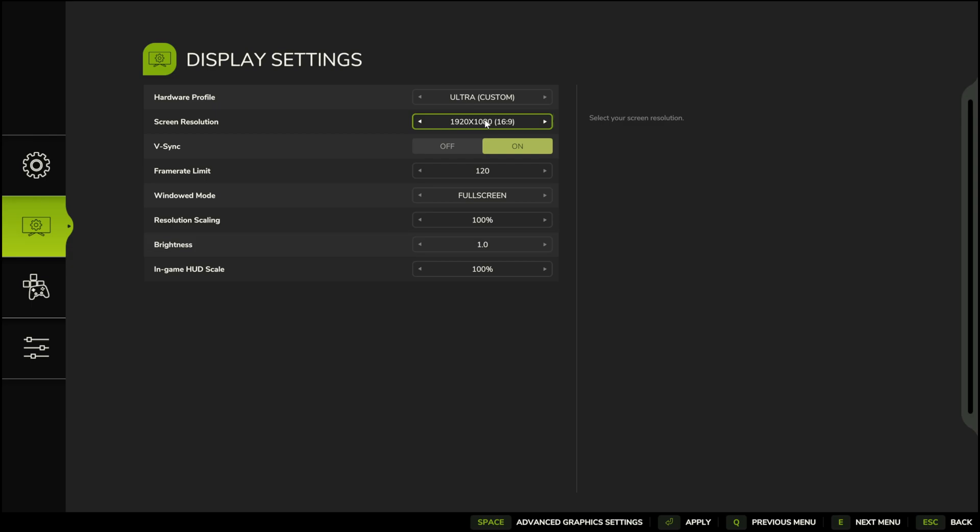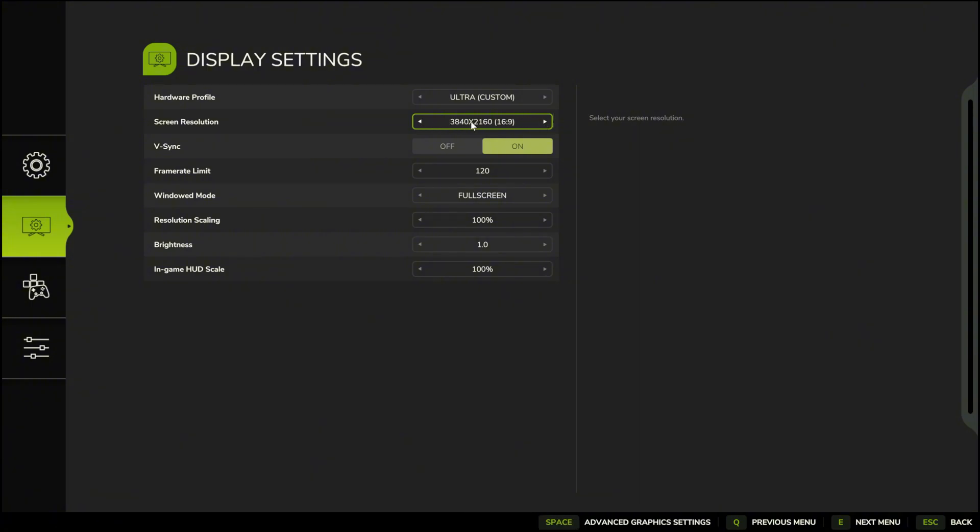This depends on your monitor whether it's HD, 2K, or 4K resolution. Always use the highest resolution your monitor supports. For example, mine runs on 4K.